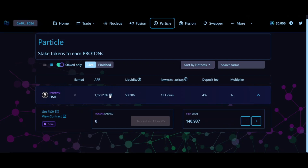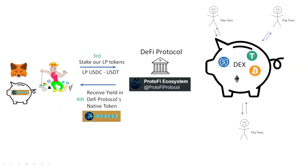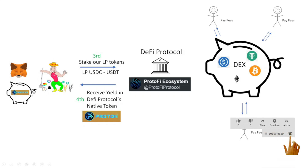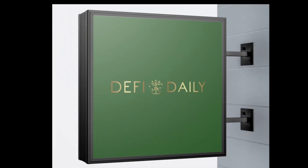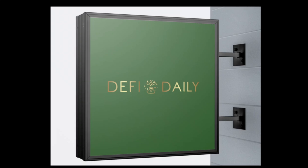After some time has passed, you're going to see the tokens earned start increasing — this is the yield you're earning, your benefits. In the case of Protofi, you cannot harvest at any time; you actually need to wait 12 hours. But whenever that button gets enabled, just click on it and confirm the transaction in MetaMask to collect the benefits. With that basic tutorial, you're ready to start earning yields in the Protofi ecosystem. If you've liked the video, make sure you subscribe — thanks for watching DeFi Daily and see you next time!